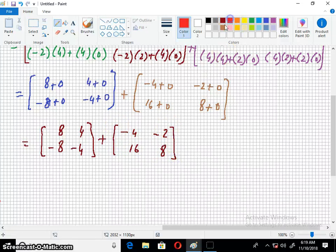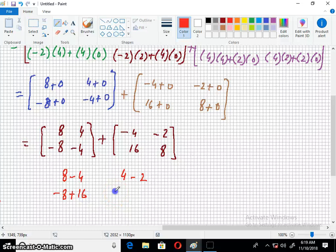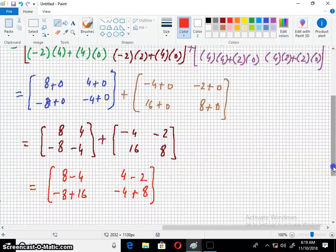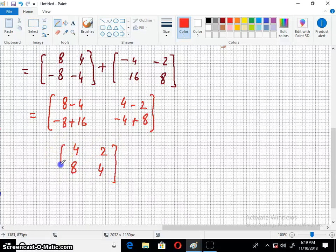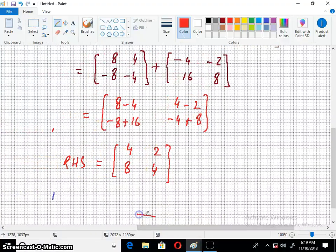Combining these: 8 minus 4 = 4; 4 minus 2 = 2; minus 8 plus 16 = 8; minus 4 plus 8 = 4. So BA + CA = [4, 2; 8, 4]. This is the answer of the right hand side.